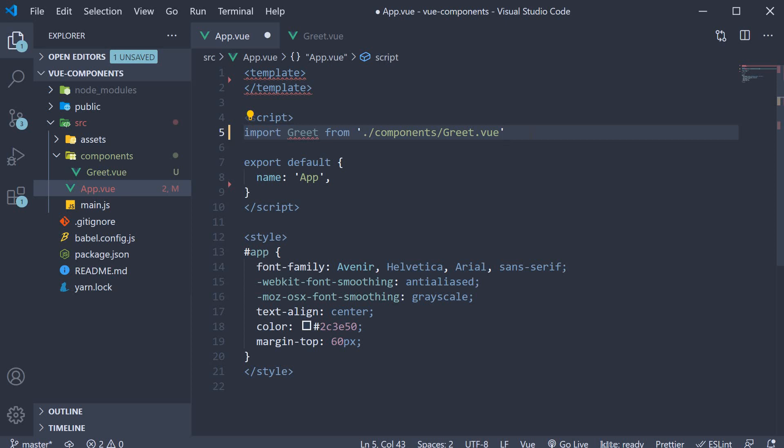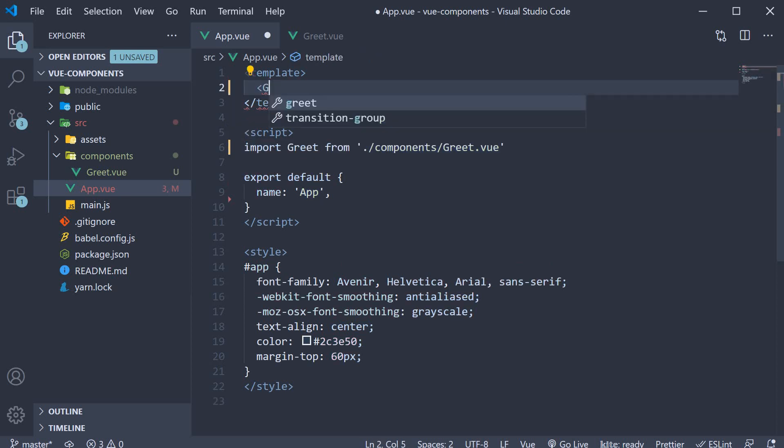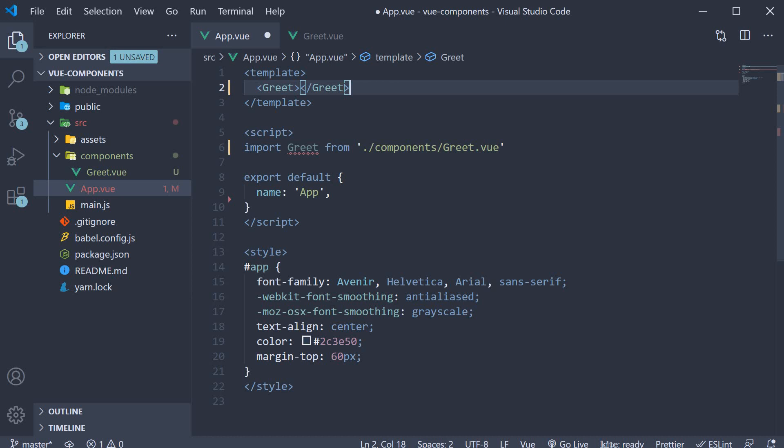If there is no content between the tags, we can change it to a self-closing tag. However, app component doesn't recognize the greet component yet.